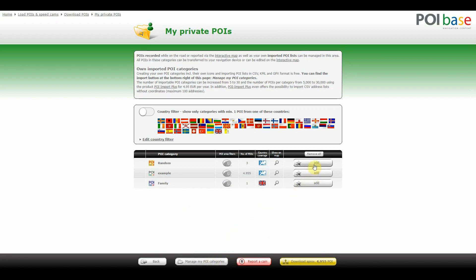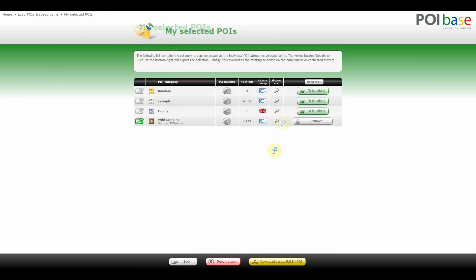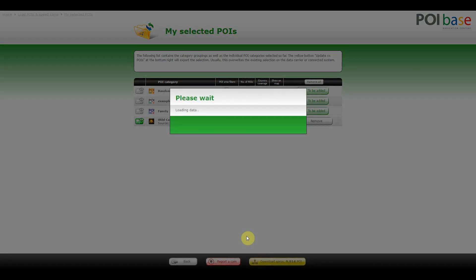Use Add to allocate them to the POIs you wish to download. If you go to My Selected POIs you will see the POIs you selected for download before, if any, as well as your own POIs. Use the Download button to transfer the POIs to your sat nav, your SD card, your USB stick — whatever is relevant to your system.